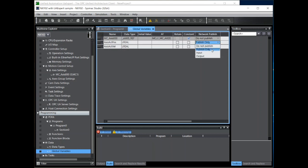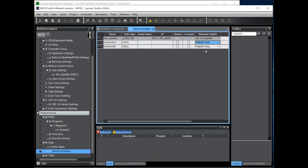Notice you get three options here: publish only, input and output. This is only relevant for Ethernet IP communications. For OPC UA communications any of these will do. In my case I select publish only.